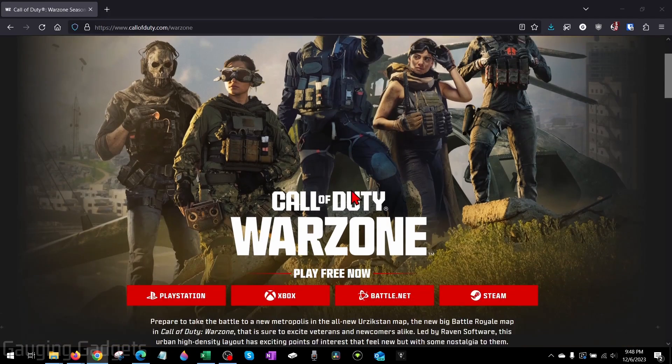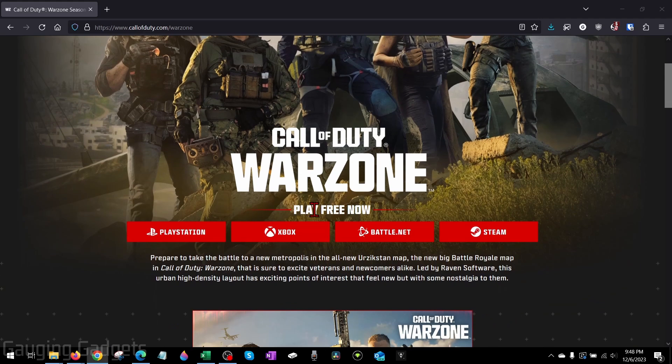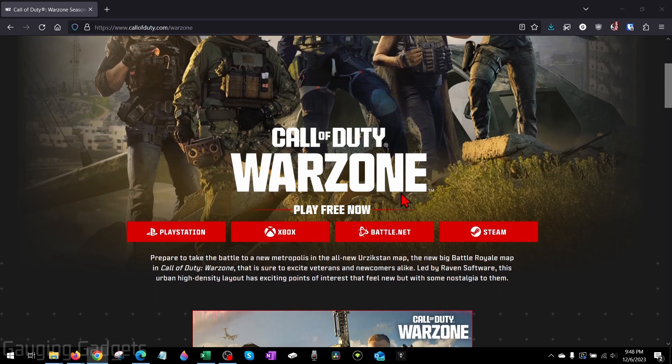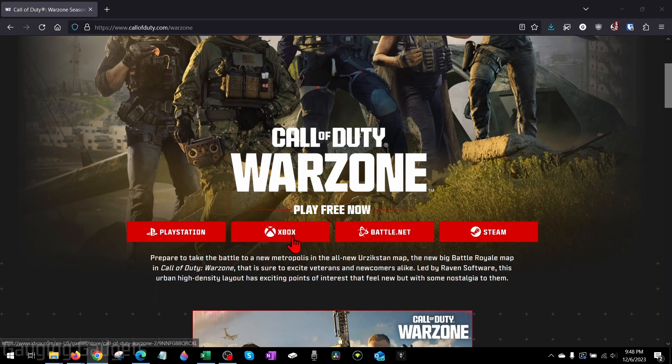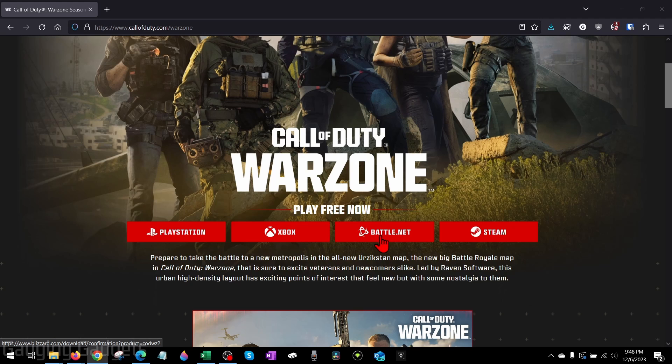From here, simply scroll down and you'll see Play Free Now. There's several different ways you can actually play Warzone 3 for free. You can install it on your PlayStation, Xbox, or you can use Steam. We're going to be using Battle.net, which is the official launcher for Warzone 3. So go ahead and select Battle.net.